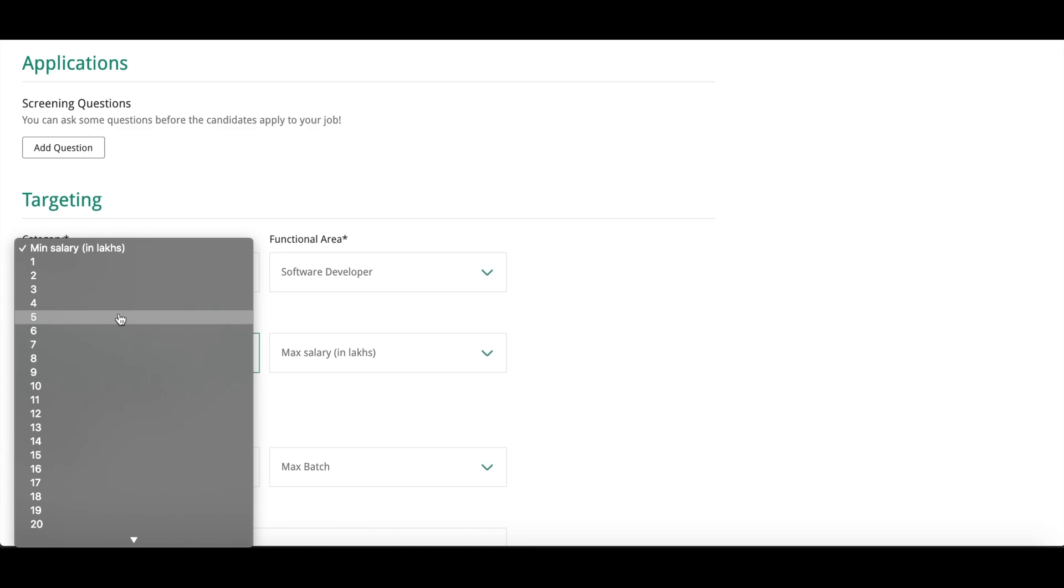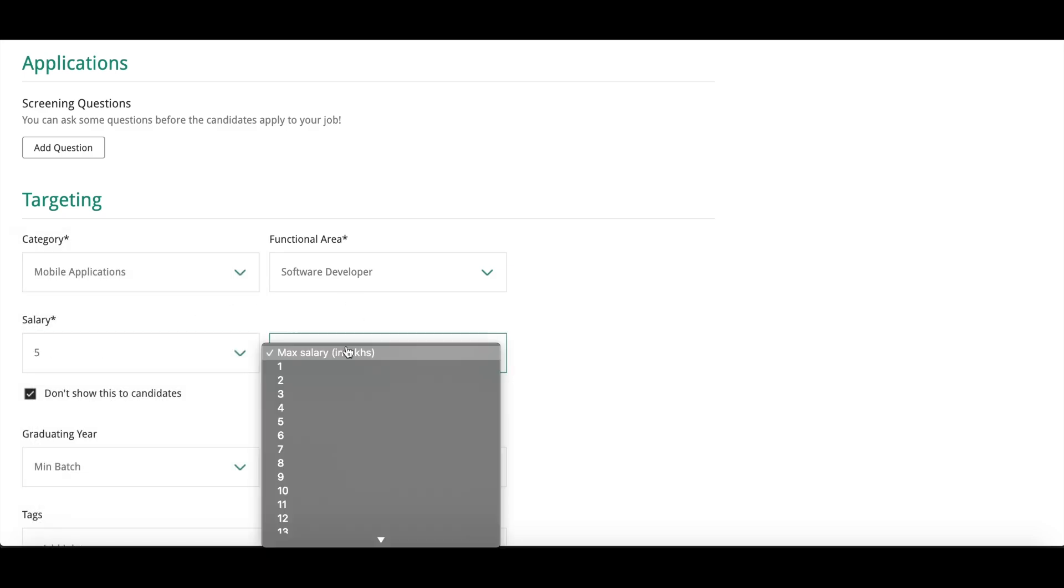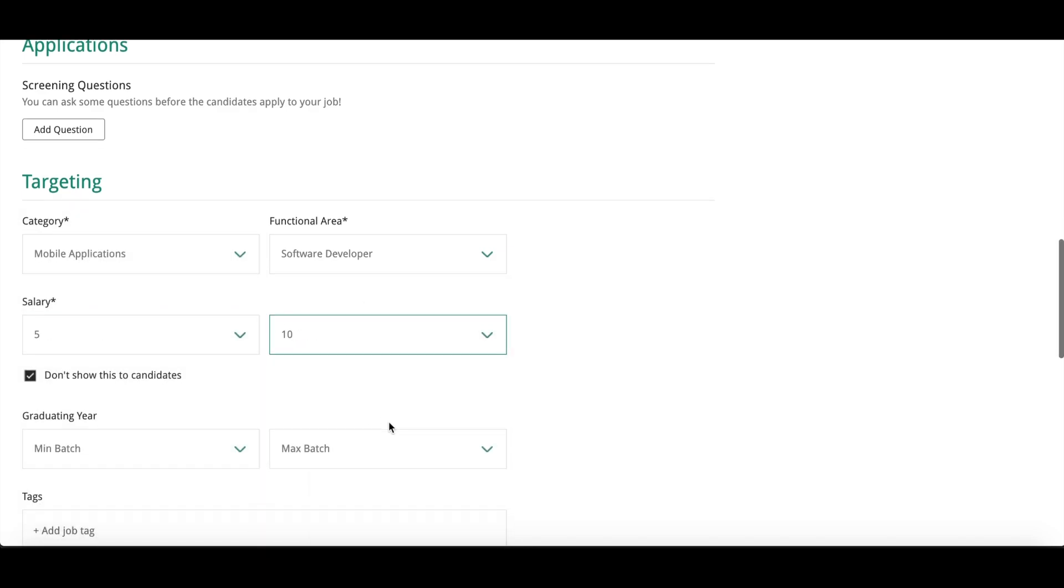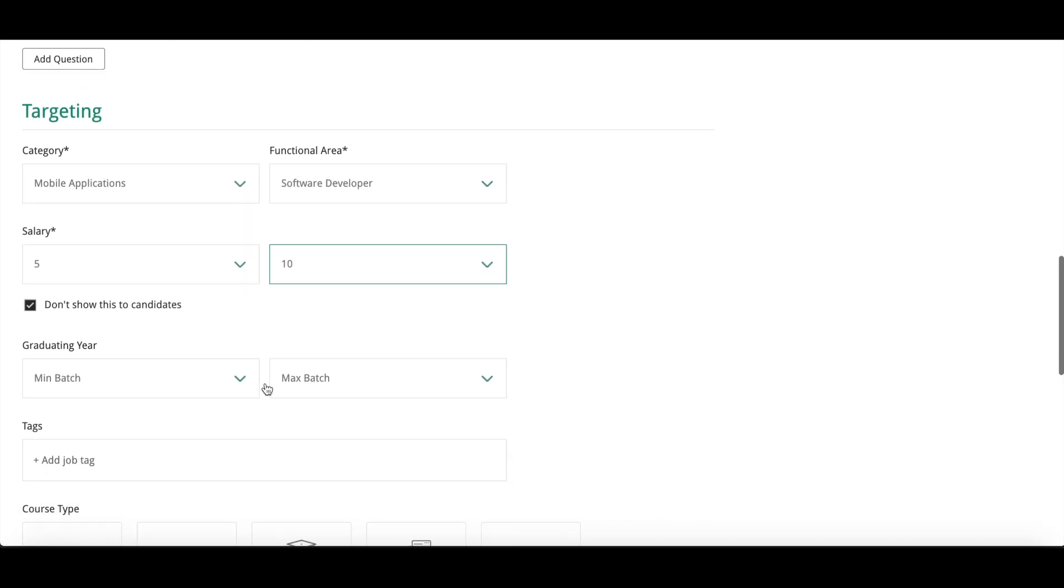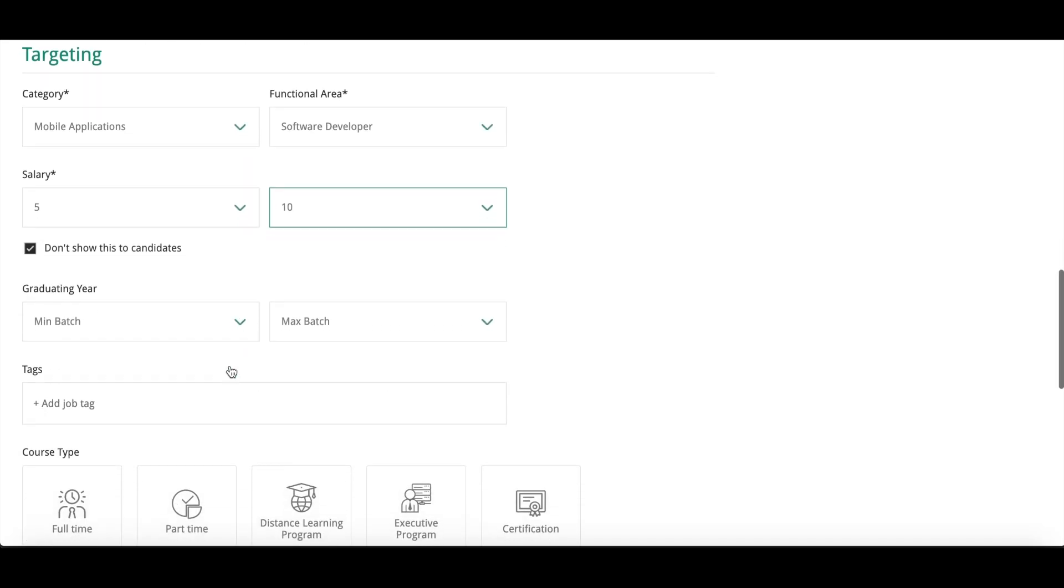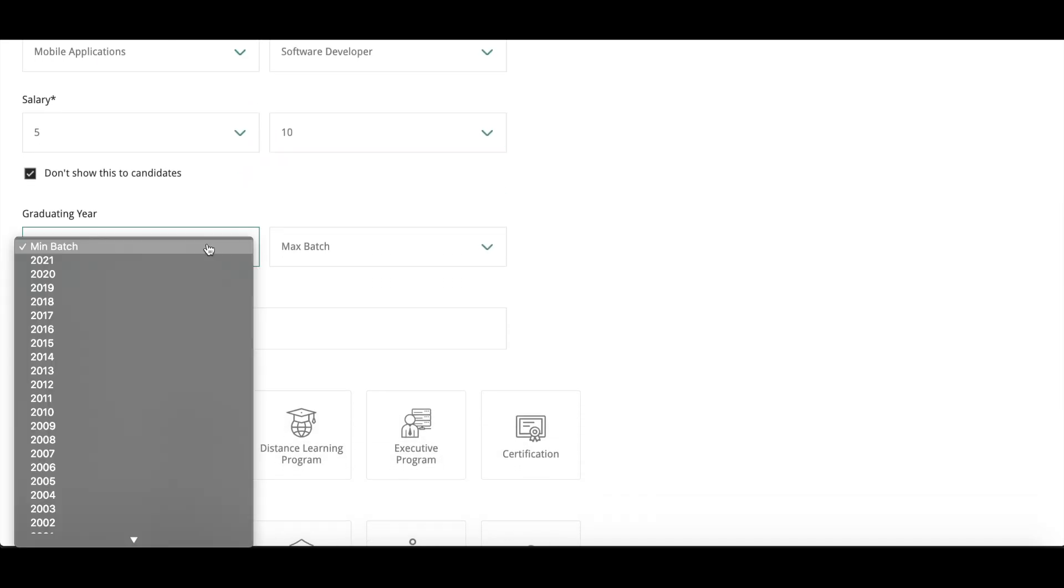And after that, you need to mention the salary range. I am taking minimum 5 lakh and maximum 10 lakhs. And after that, if you need specific years in the graduation, you can mention here.